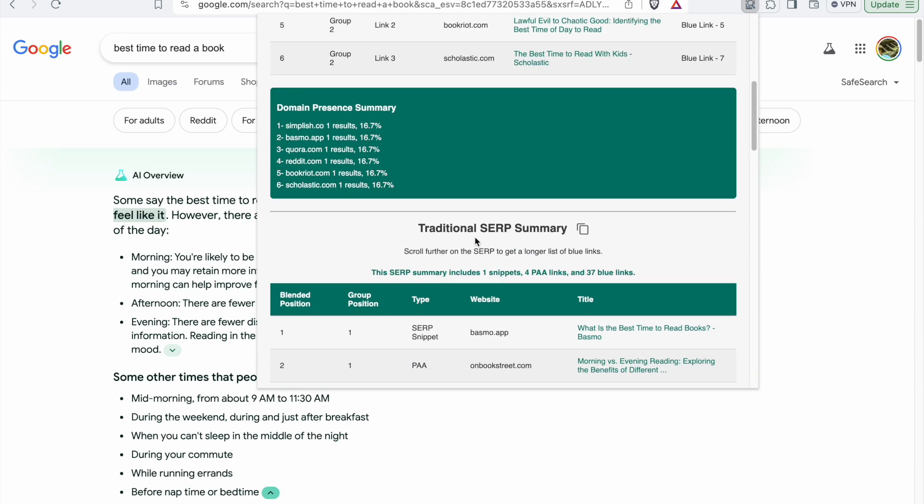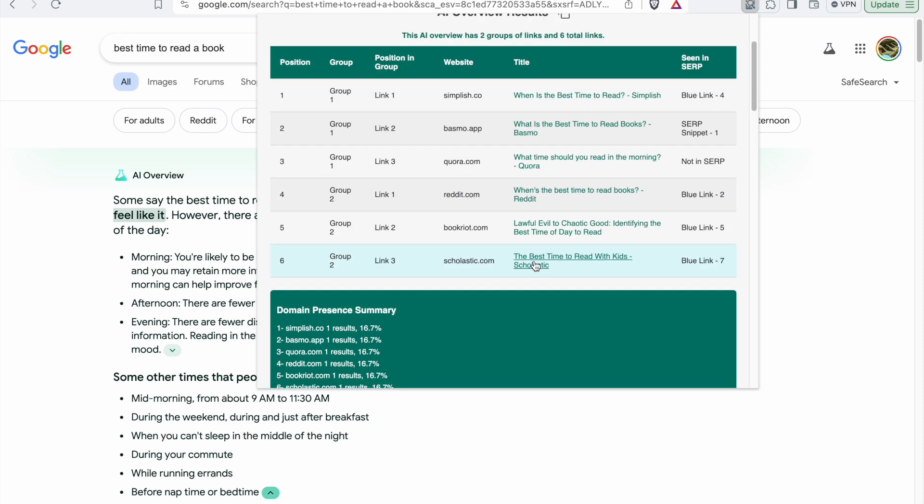Based on that, if you scroll further and further, you might finally find even results that are not currently seen in SERP. This is how it works in a nutshell, but some other features are there.